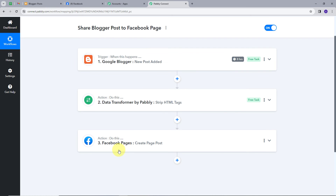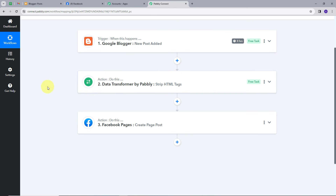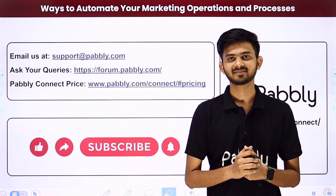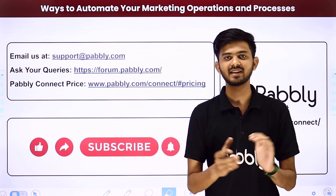Let's summarize what we did. First, we set up the trigger — the trigger application was Google Blogger and the trigger event was 'New Post Added'. Then we decoded the HTML content using Data Transformer by Pabbly with the 'Strip HTML Tags' action event. Finally, we set up the Facebook Pages action with 'Create Page Post' as the action event. The workflow is successful. You can create this workflow by following these same steps, and I'll put the link to my workflow in the description.